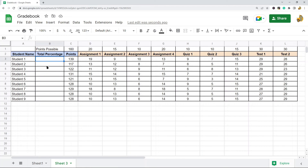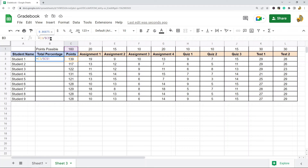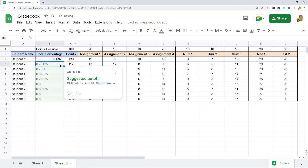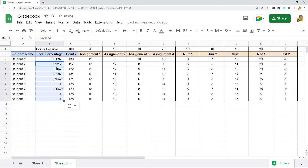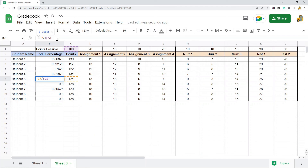If I divide the student's total by the total points possible, that gives their percentage. So in the percentage column I'll enter: equals this cell divided by the total points possible cell. Then I'll press F4 on the keyboard, which adds dollar signs around the cell reference, locking it in place. That way when I copy this formula down, it always refers back to that same total points possible cell.